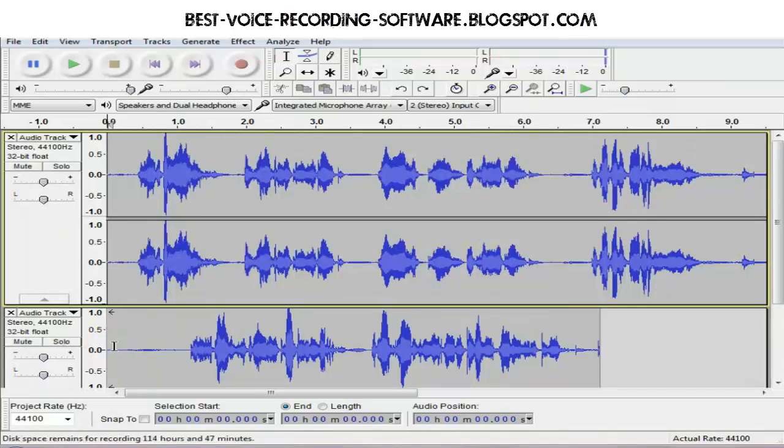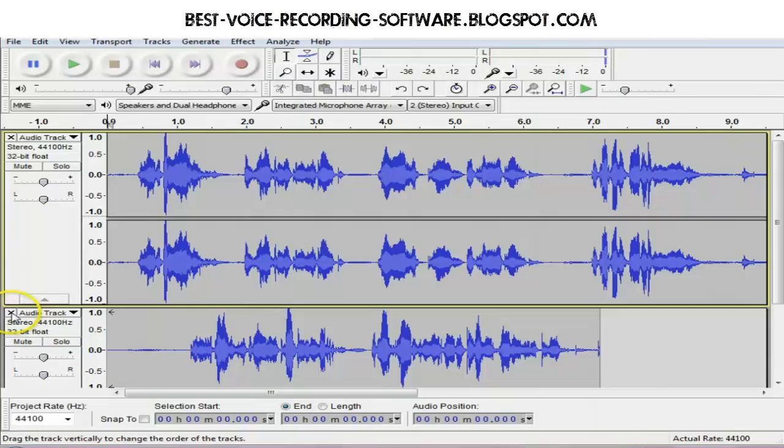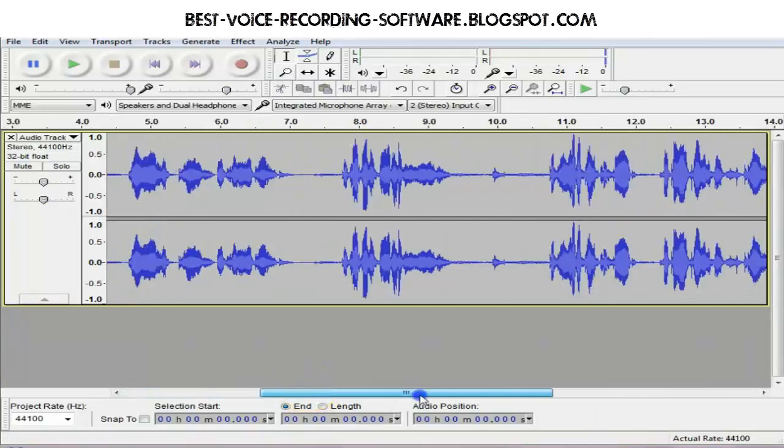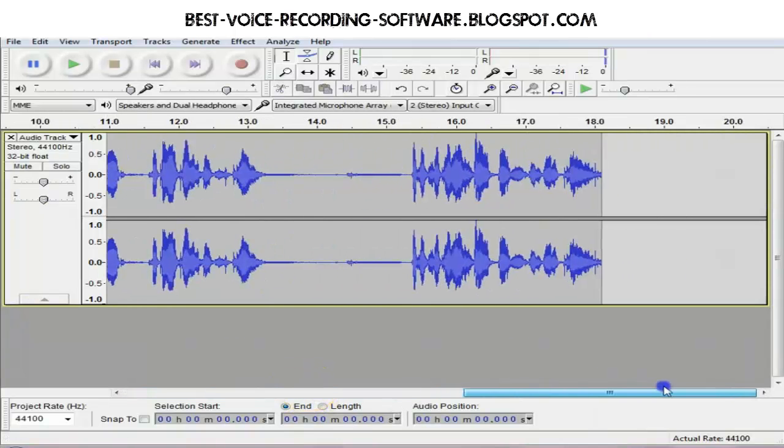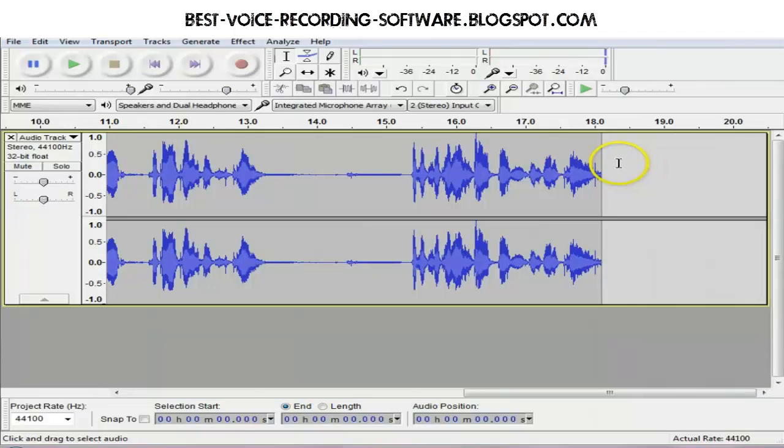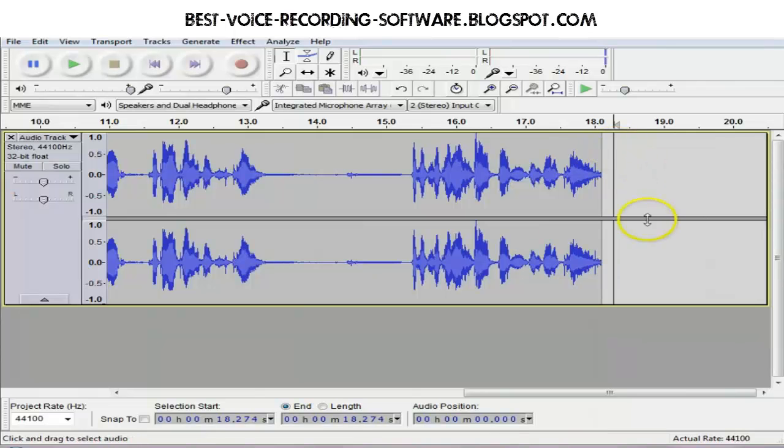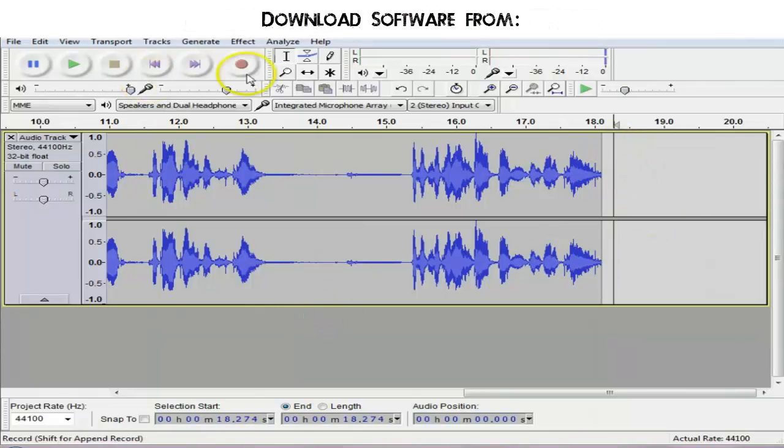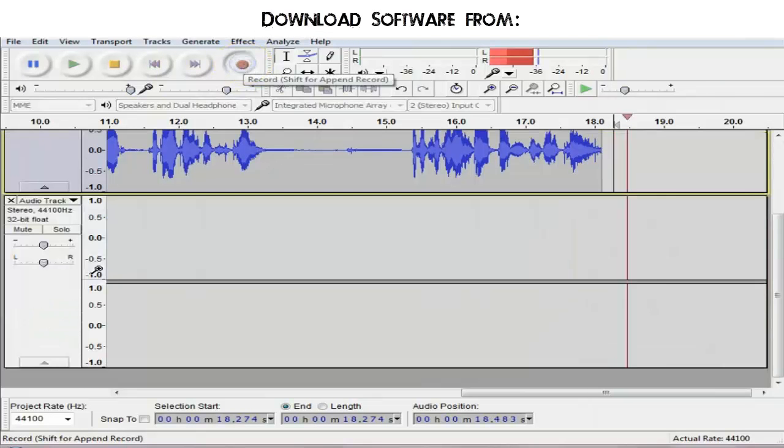Never fear, if this happens, you can just delete that audio that you didn't want. Place your cursor at the end of the track that you want to continue and hit record again.